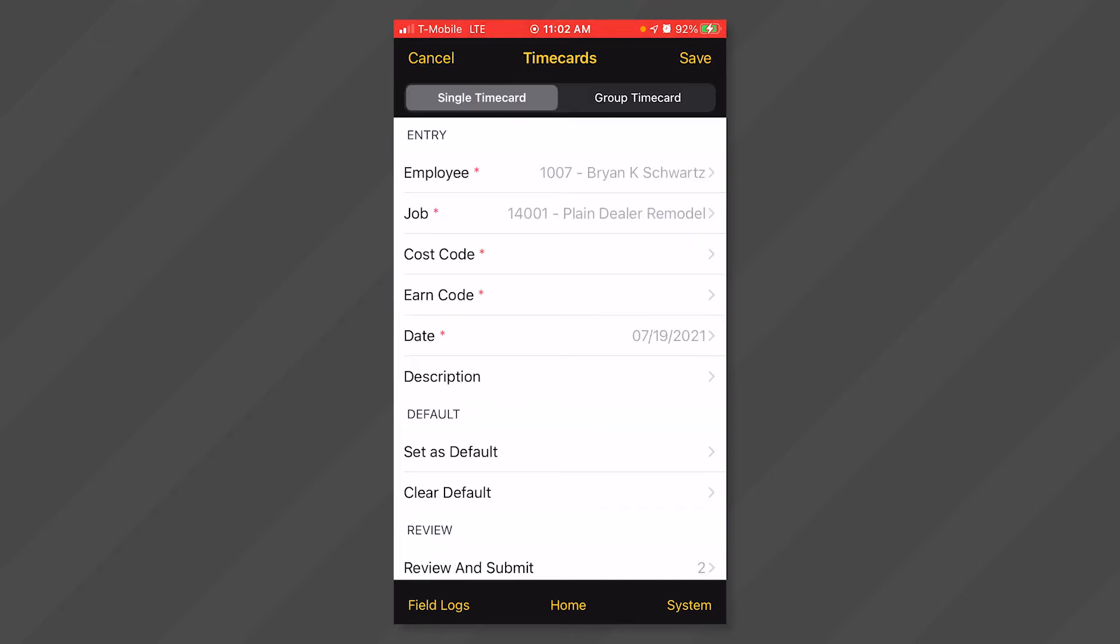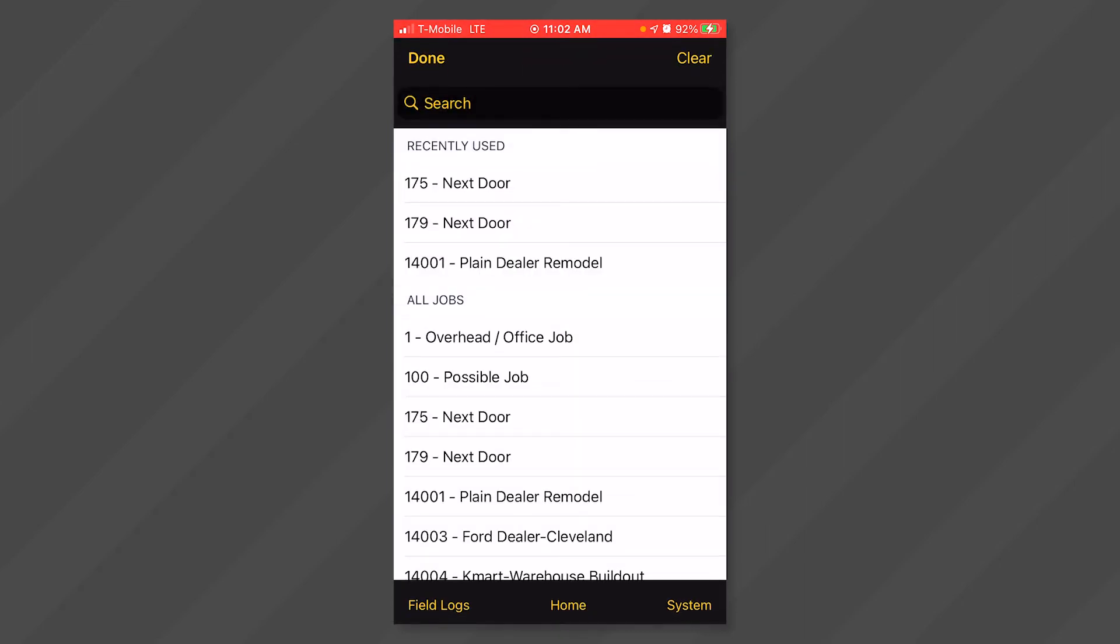Next, click anywhere in the job field. Again, you will be able to select from a list of jobs that you have been given access to. Select the job that you want to enter time for.